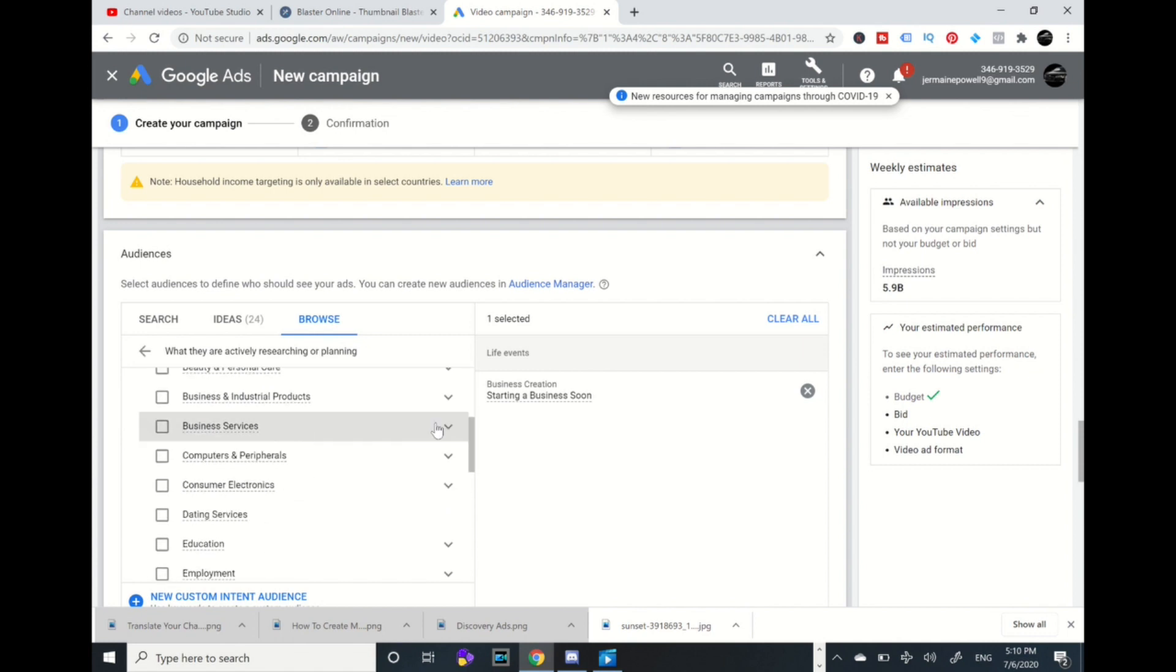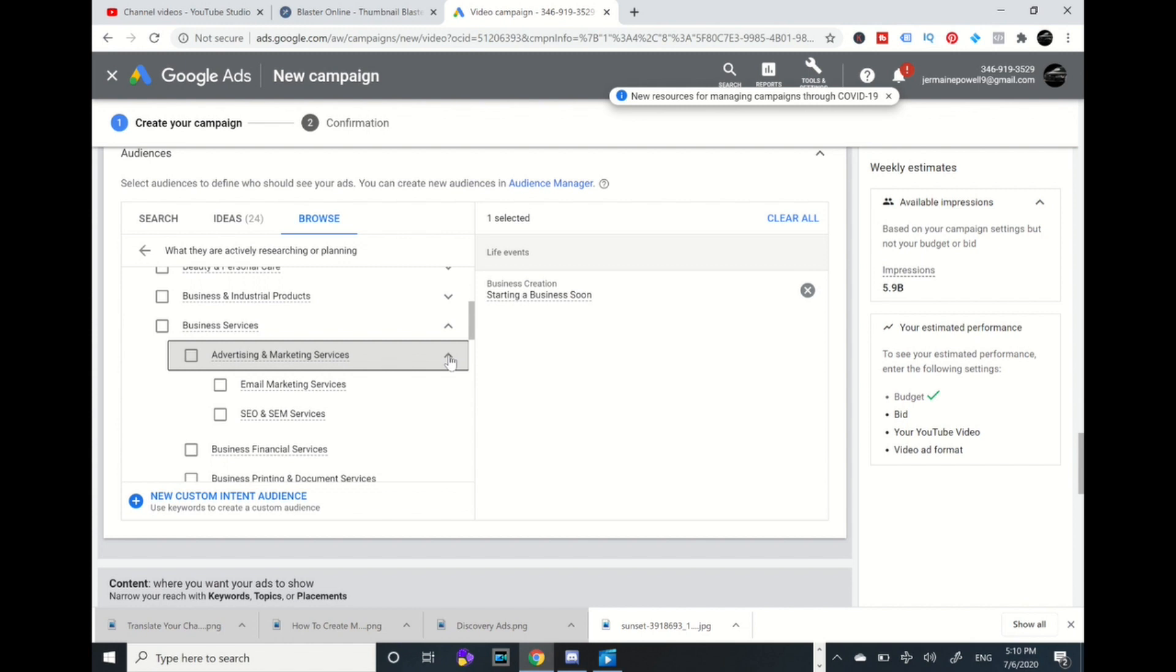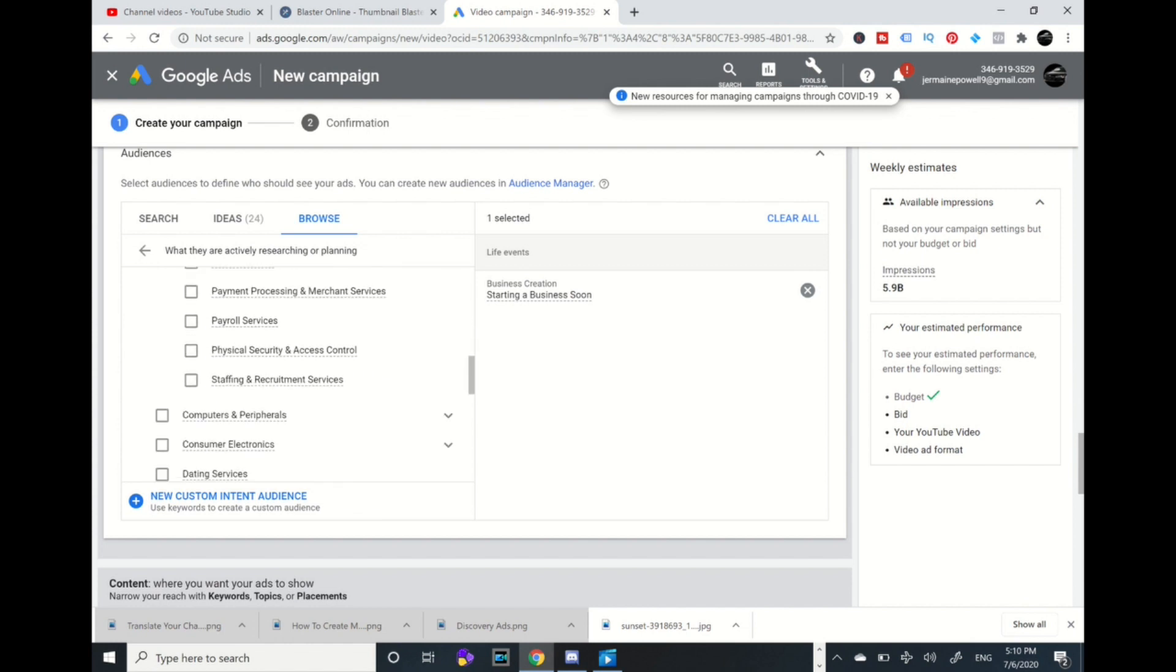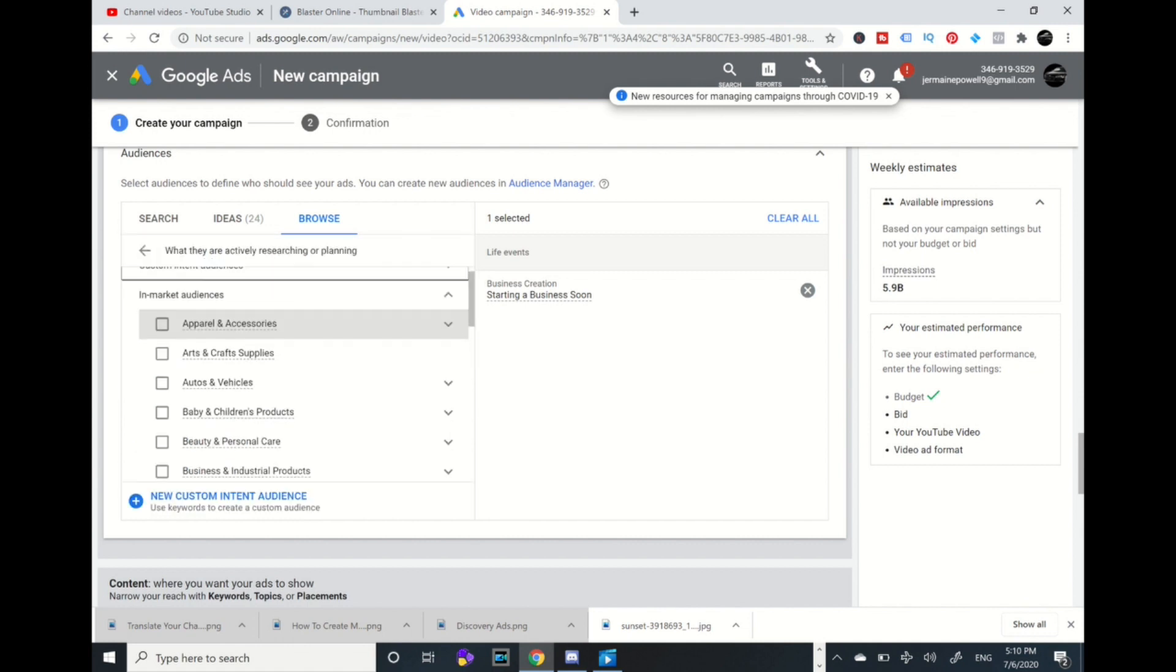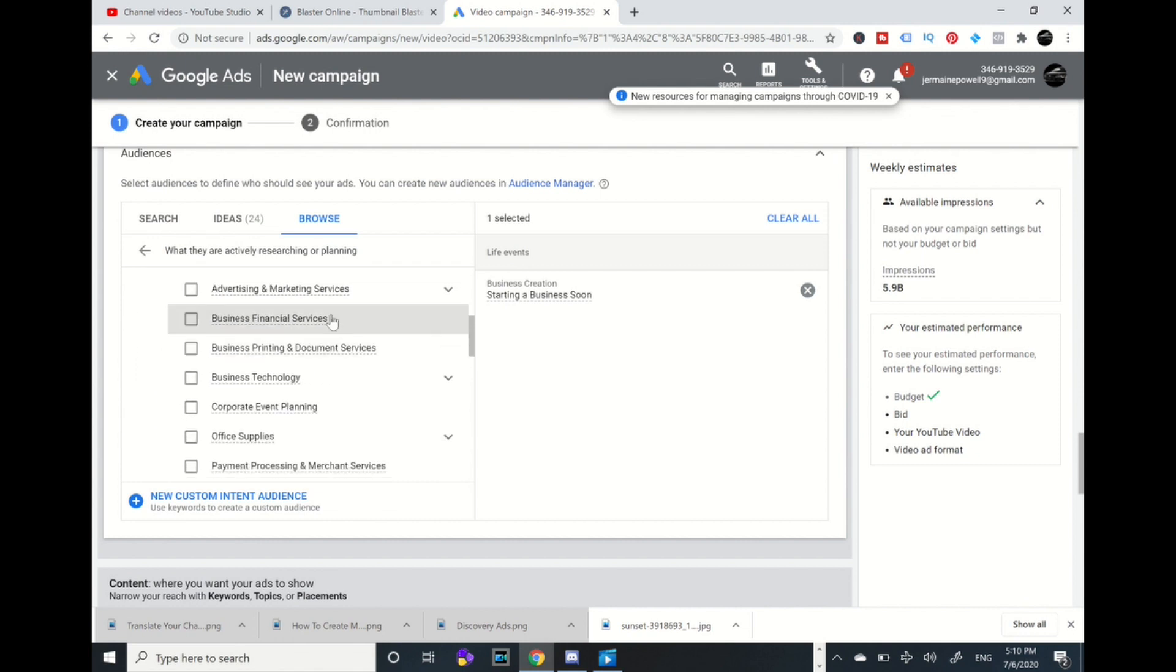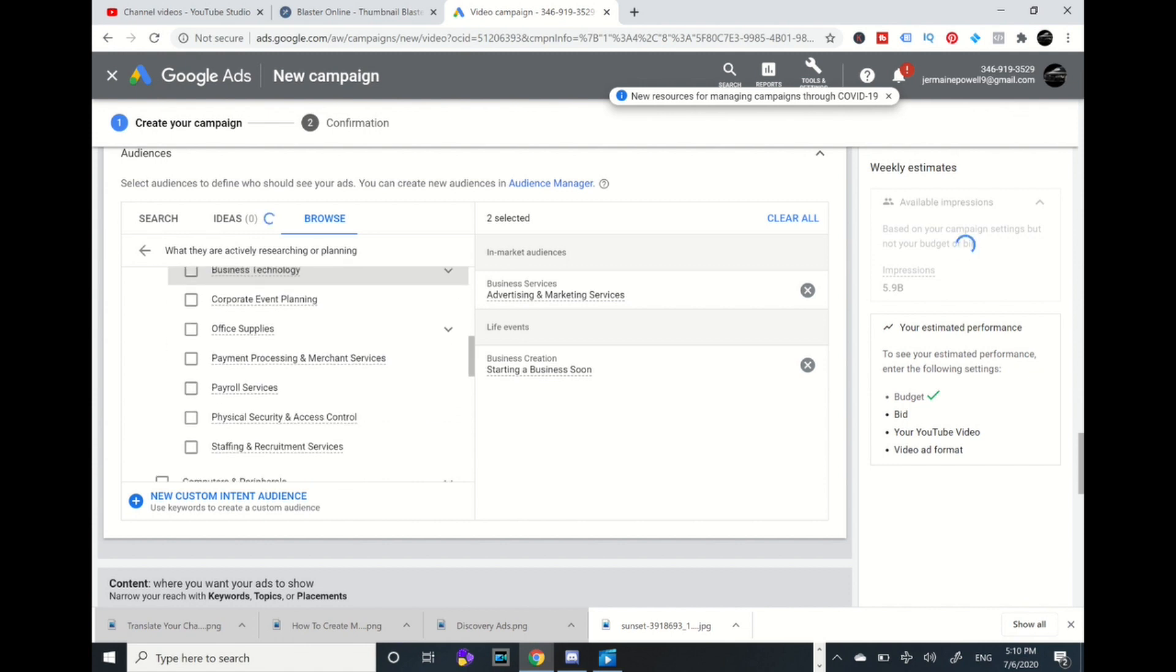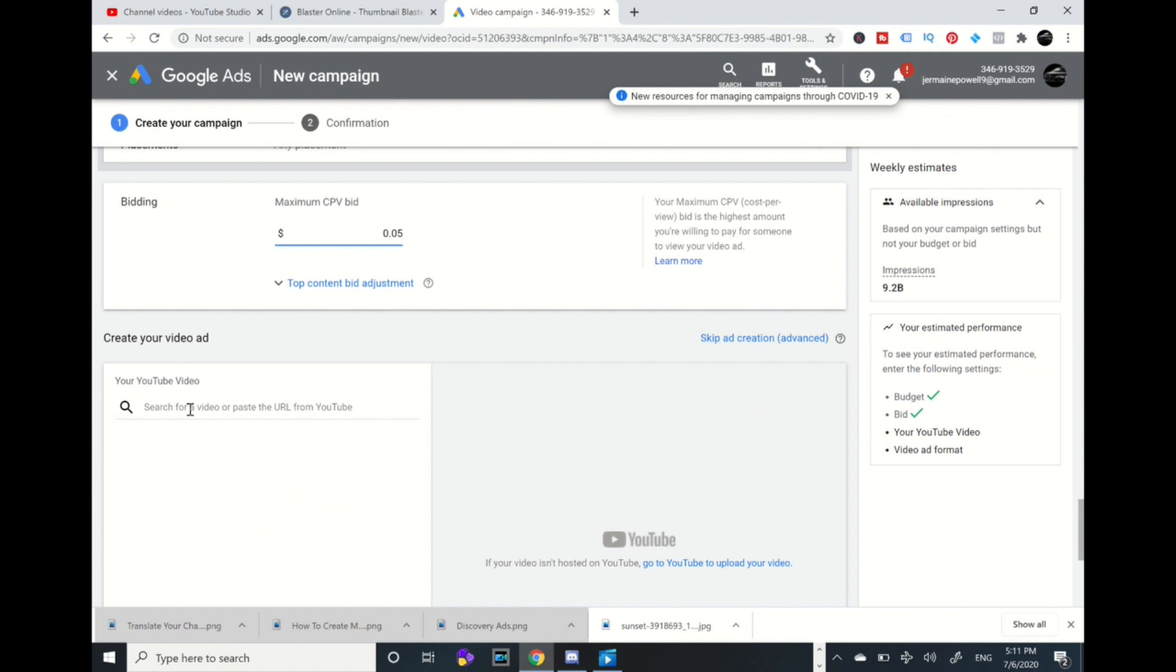Email marketing. Let me go to in-market, life events, business services, advertising. I'm going to pick those two: advertising marketing service and starting a business soon. Those are the two audiences I'm going to pick that's related to my Google Ads account. Then I'm going to go to CPV bid 0.05, and then I'm going to put that clickable link that I copied from the YouTube channel and I'm going to press paste.